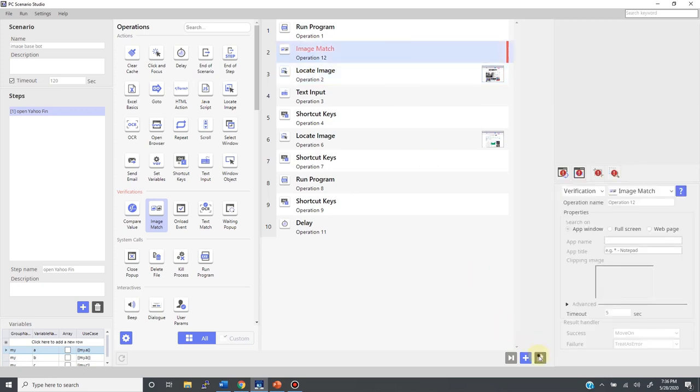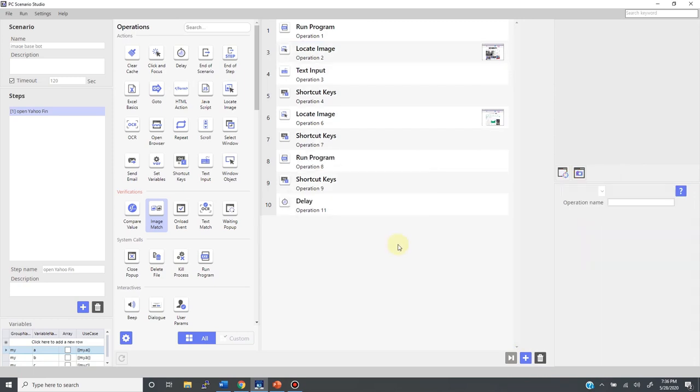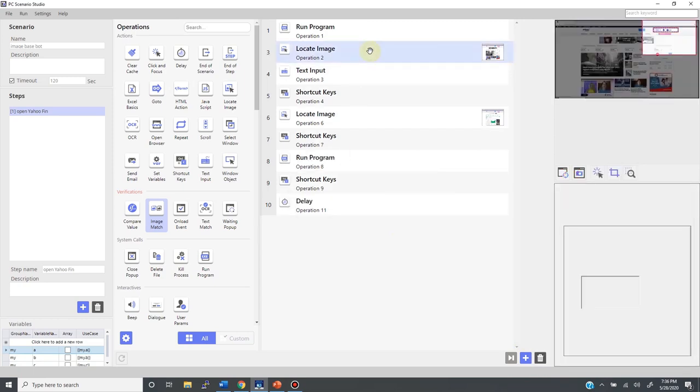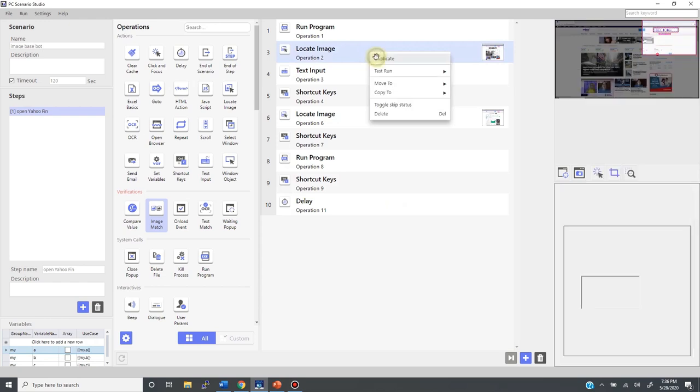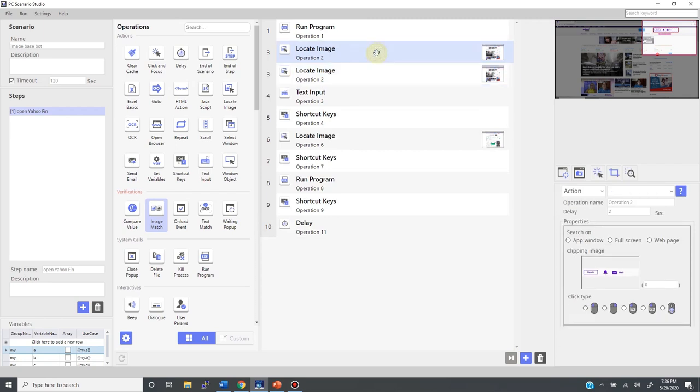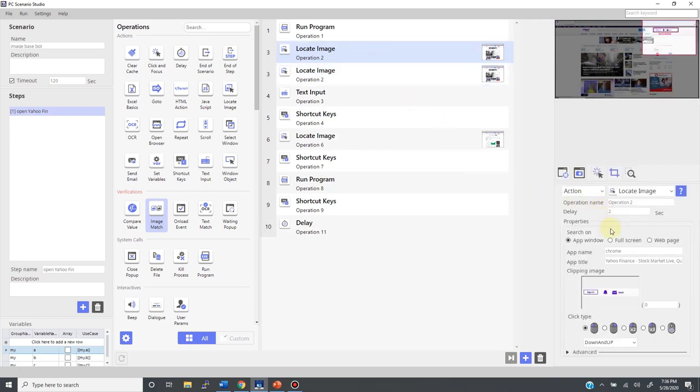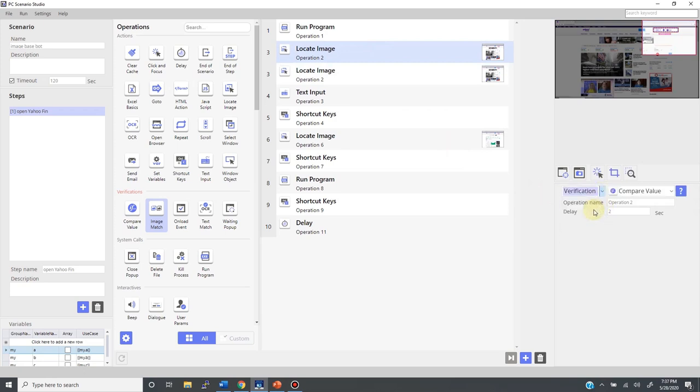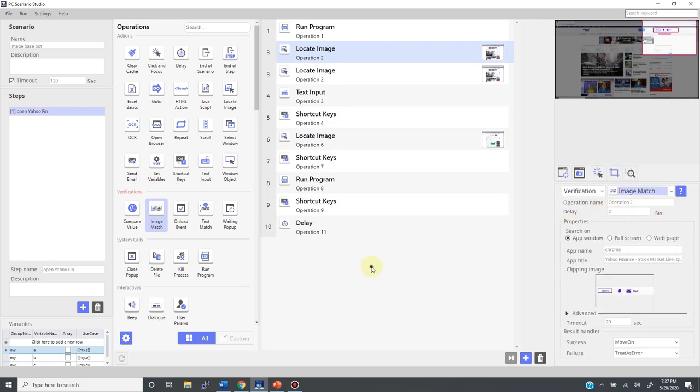Let's first delete this image match we just added. Okay, from here, what you need to do is to right-click on this locate image and duplicate it like this, to get the same identical locate image back-to-back on the timeline. Now, go to the one on top and change this action to verification. Then change here by selecting image match. By clicking anywhere in the timeline, you will have one image match with identical parameters with the following locate image.